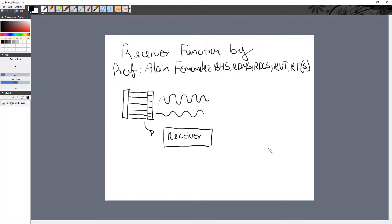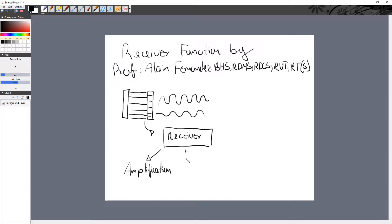The receiver is going to be responsible for five main functions, in the following order. Number one, we have amplification. Then we have compensation. Then number three, we have compression.